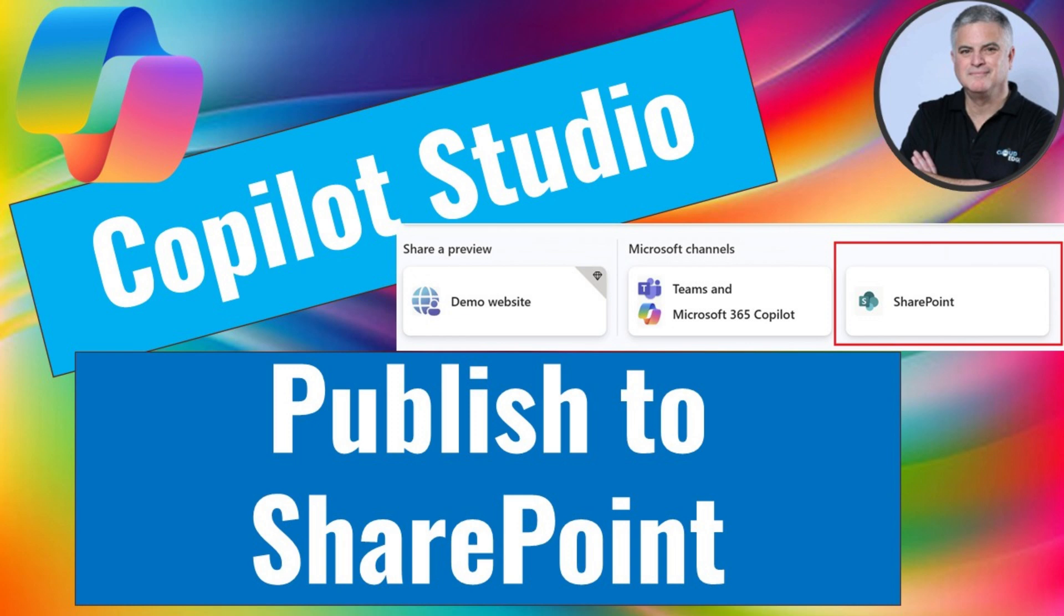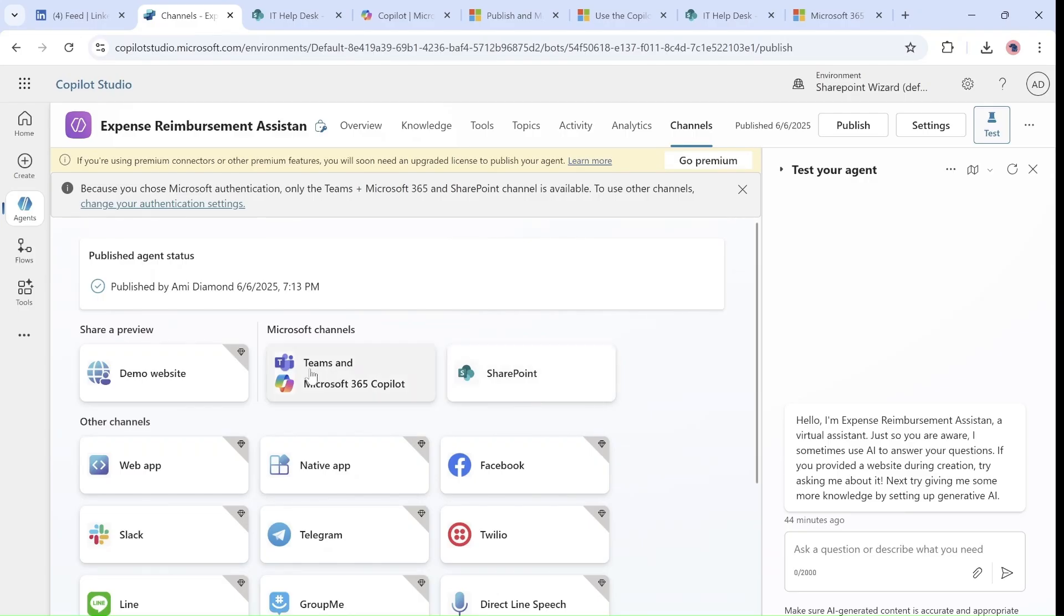In the Copilot Studio there's now a possibility in addition to Teams and Microsoft Copilot to publish it to SharePoint.